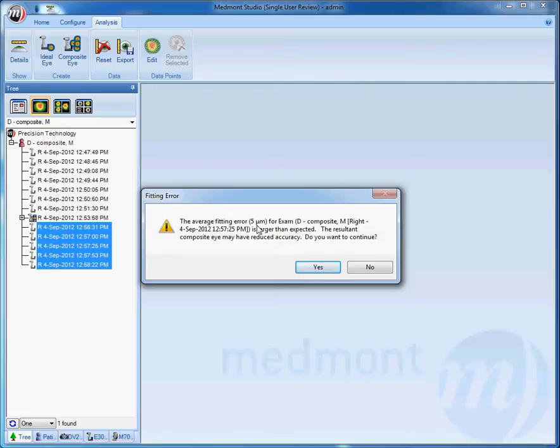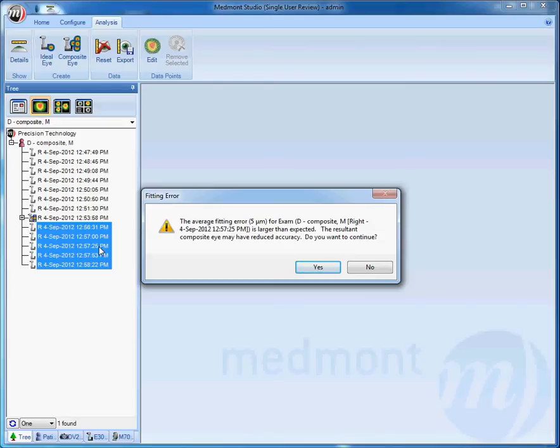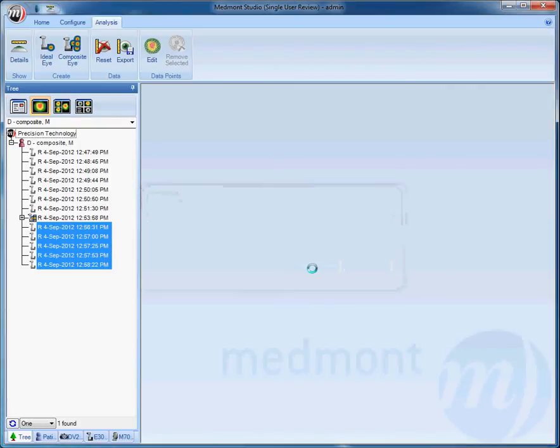In other words, this image should be retaken prior to doing a Composite Eye. We should eliminate the third image, 12:57:25, retake that fixation, and then calculate the Composite Eye with five or more quality images.